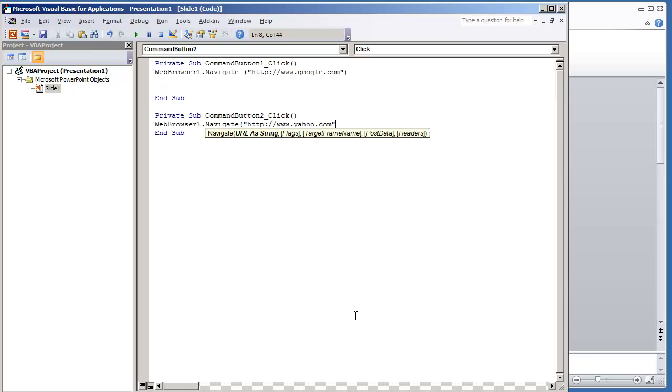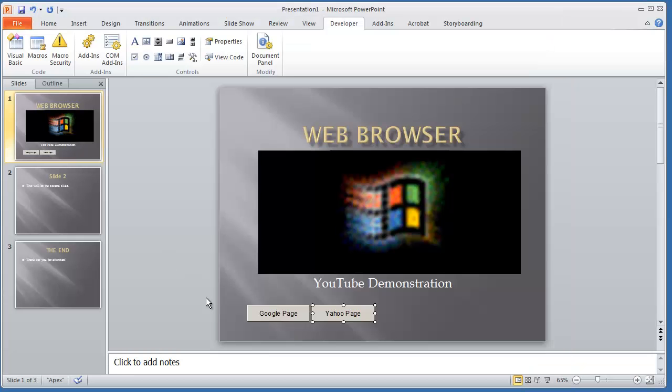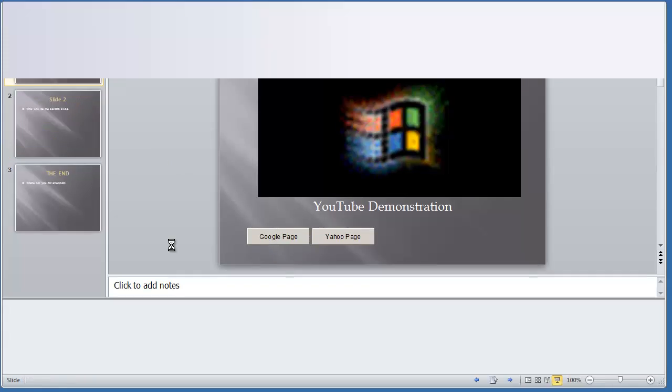While we're in design mode, I'm not able to actually click these buttons to execute the code. To execute the code, I must run the presentation by selecting F5.